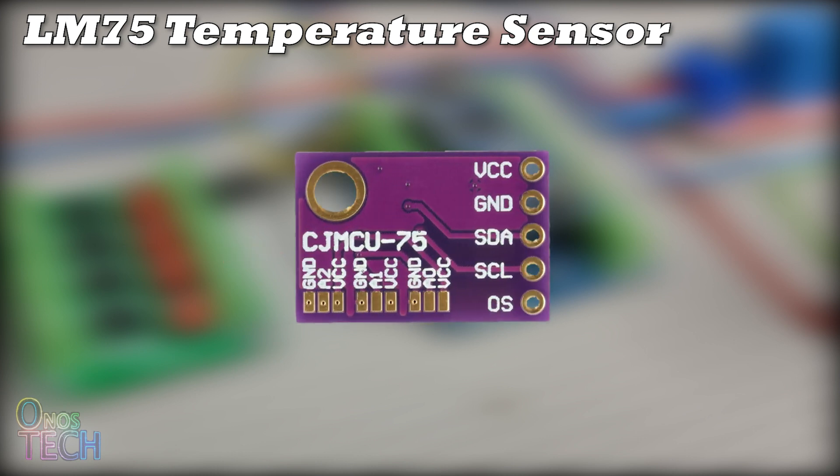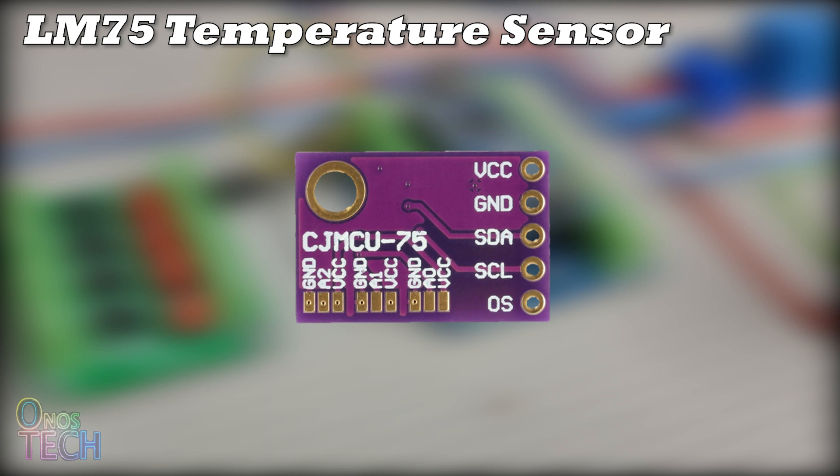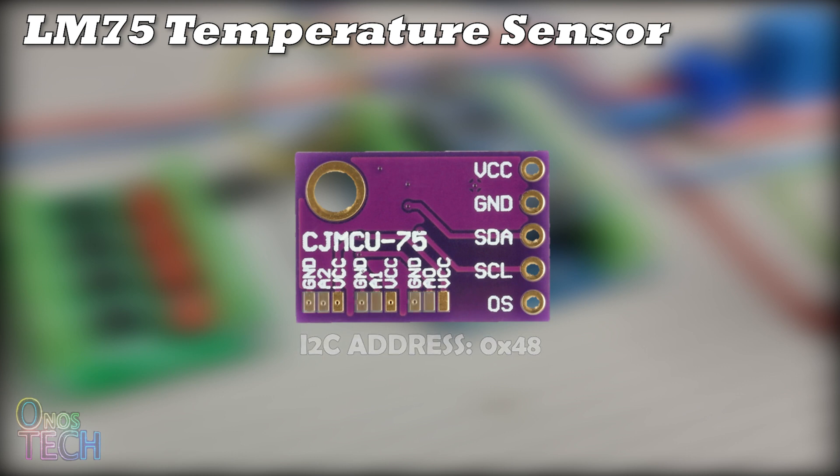The I2C address can be set by either soldering A0, A1 and A2 to either GND or VCC. I have mine already soldered to GND, which gives it an address of 48 hexadecimal.